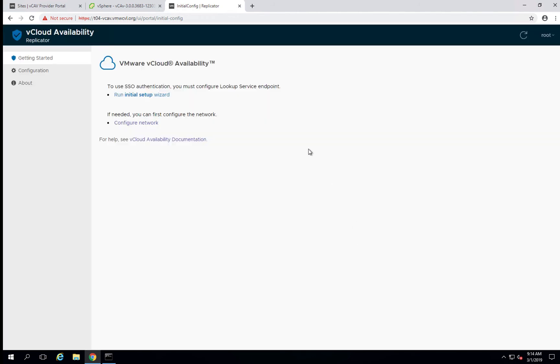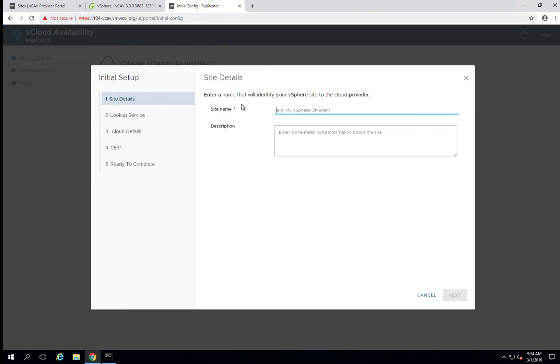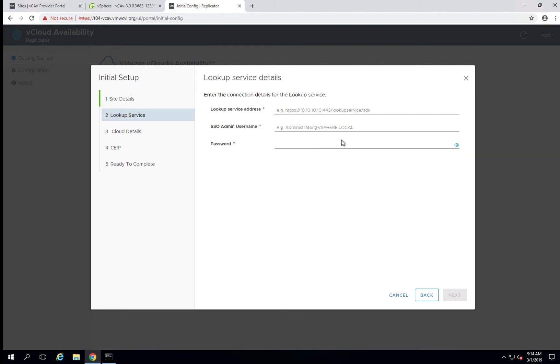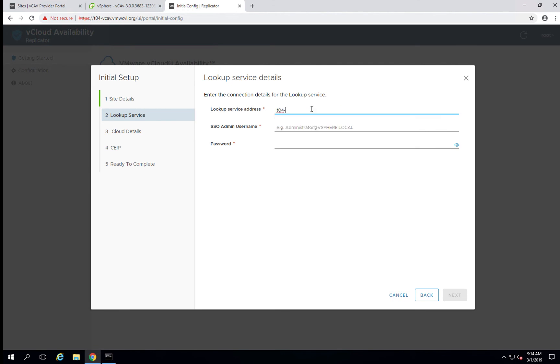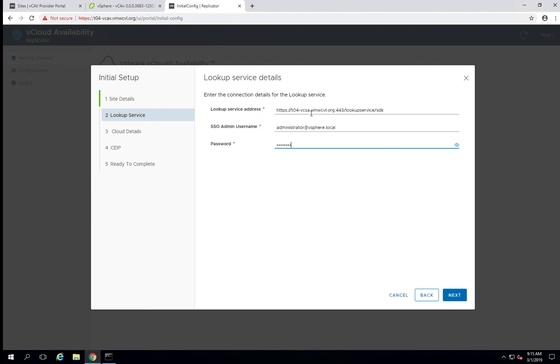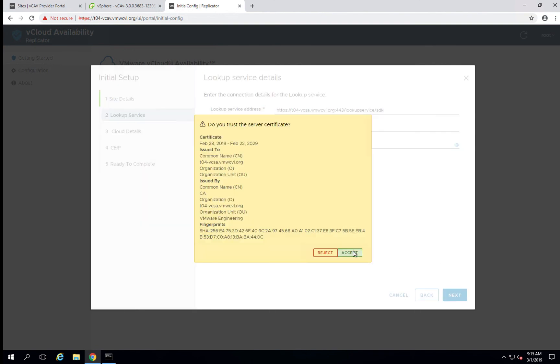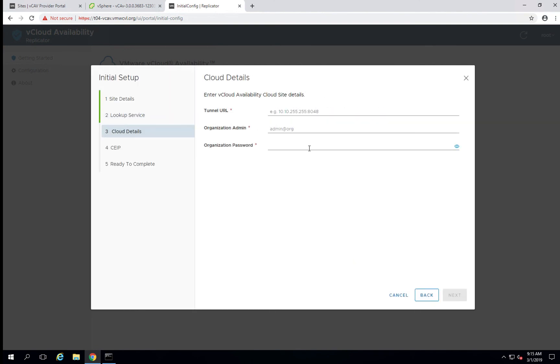So we already have a site named CVL, so we will call this one CVL-2 so we can distinguish the difference. We'll point this to our lookup service on our local site and check the certificate.